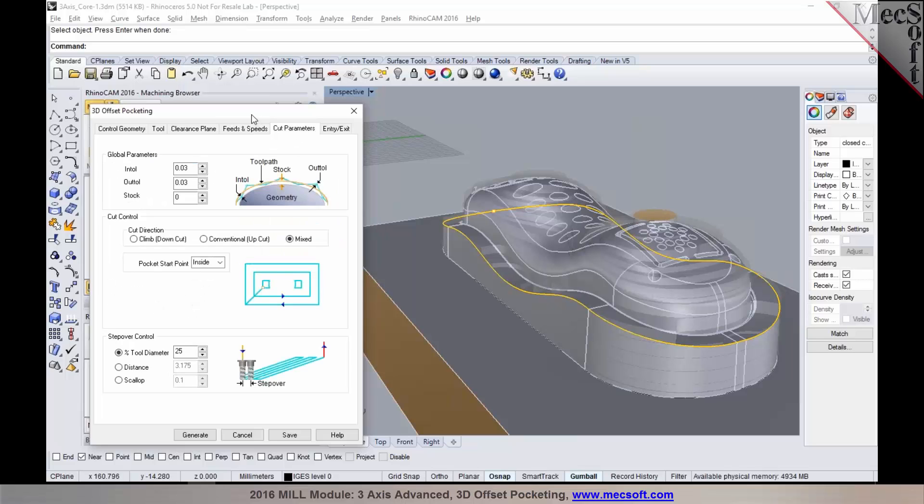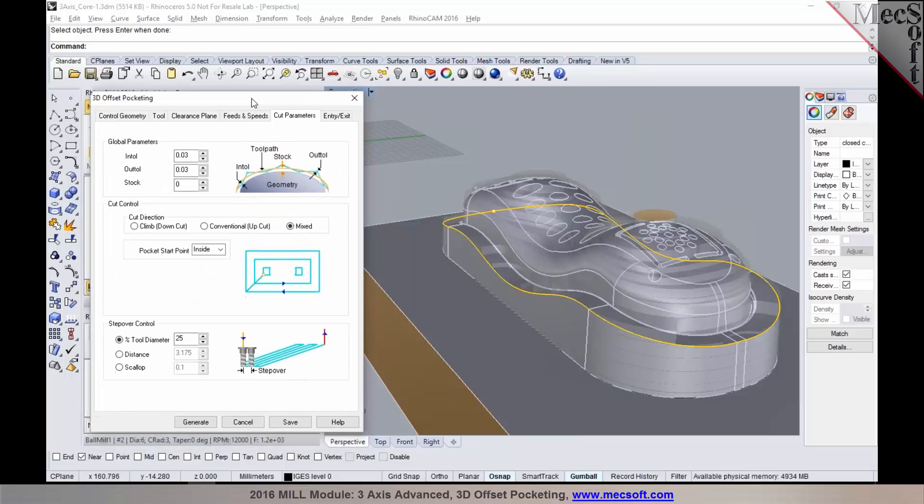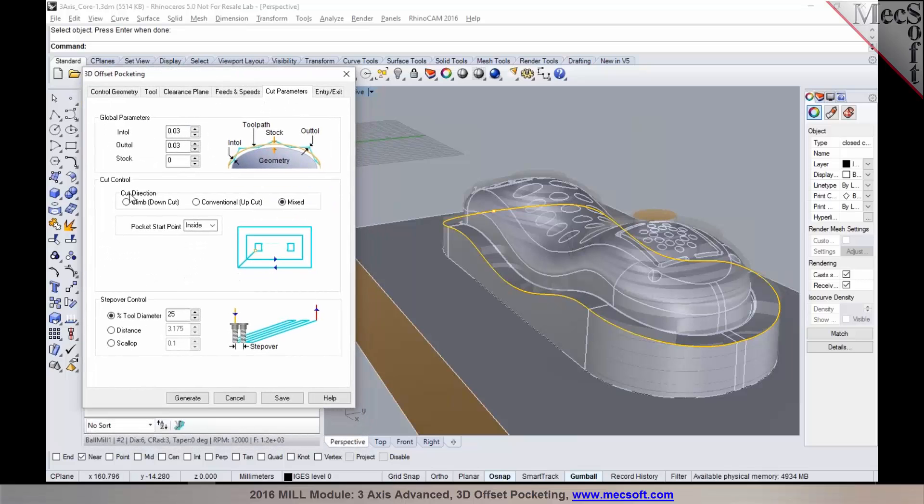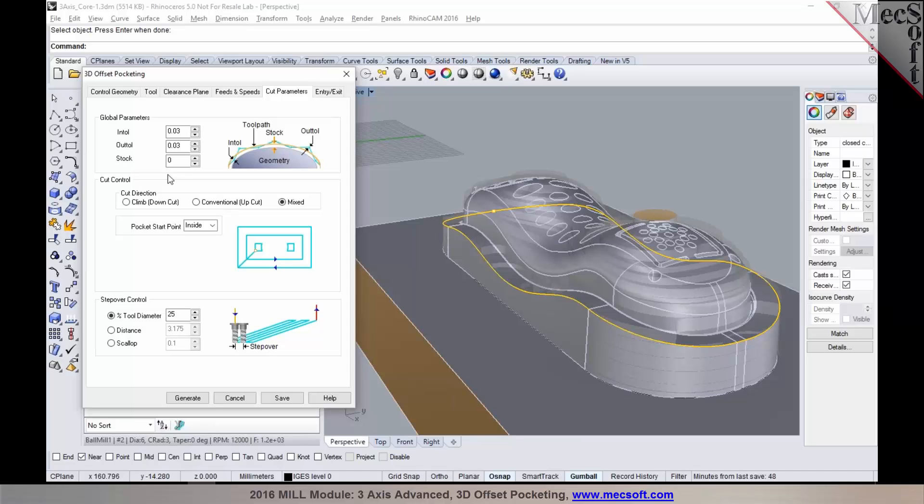I set my feeds and speeds. In the cutting parameters, you could basically set your cut control. The tolerance settings are very similar to what you've seen in other operations. If you're going to be programming this as a pre-finishing operation, you may want to consider leaving some stock so you can then go back and finish it. This would leave a uniform thickness on top of the part surface. Then you can go back and generate a finishing operation.